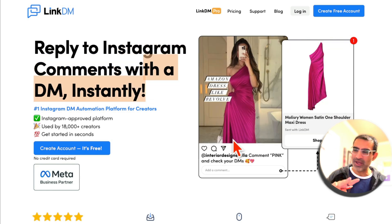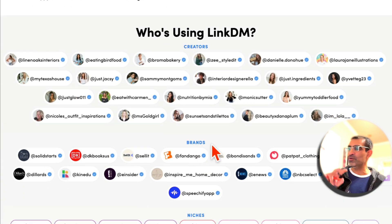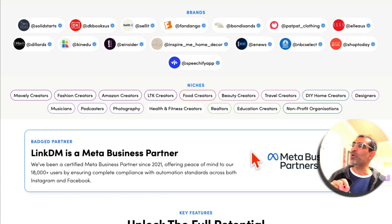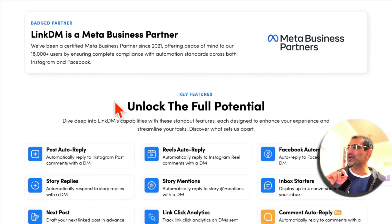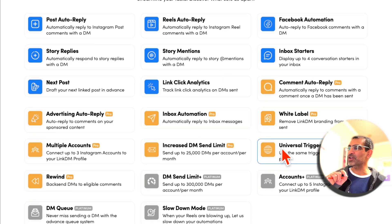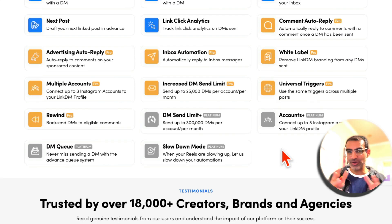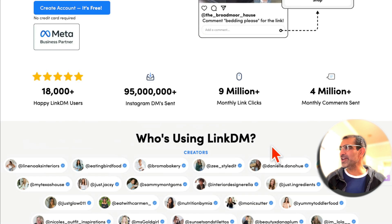Why should you care about this? I'm going to share with you my favorite tool — the only tool I trust and use for Instagram DM automation. There's a lot packed in this video, so make sure you watch it till the end.